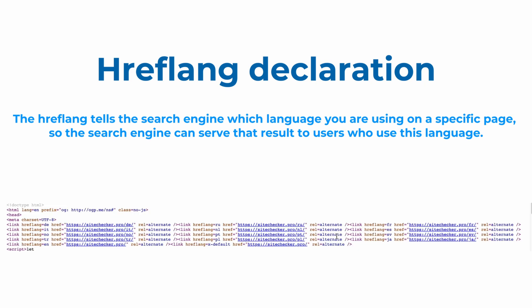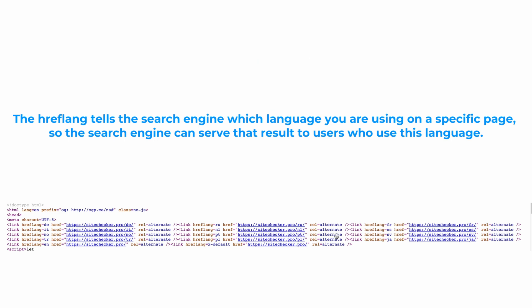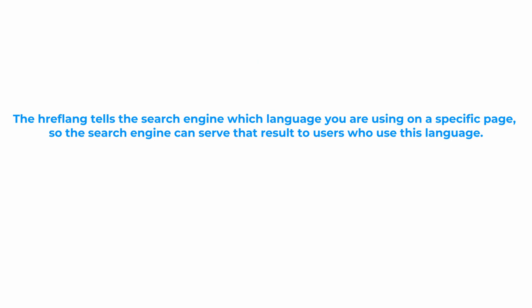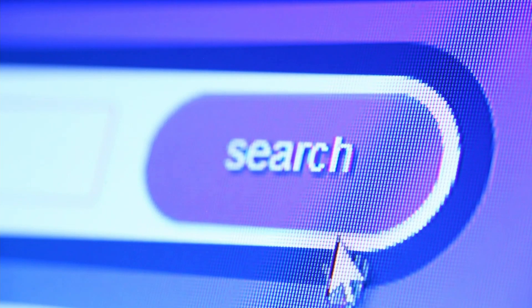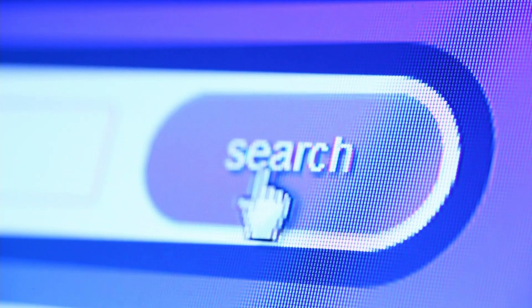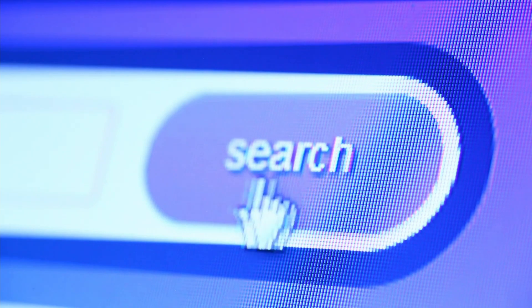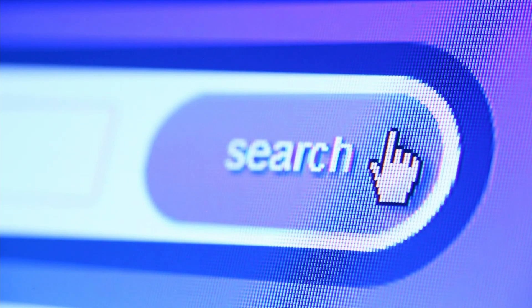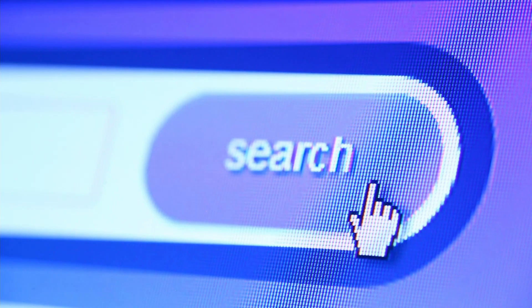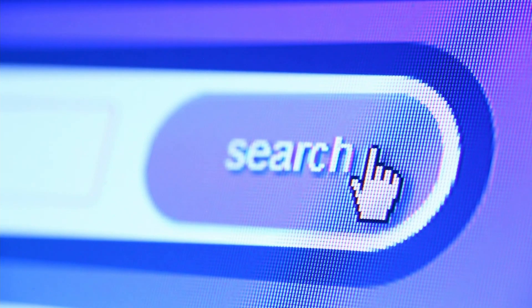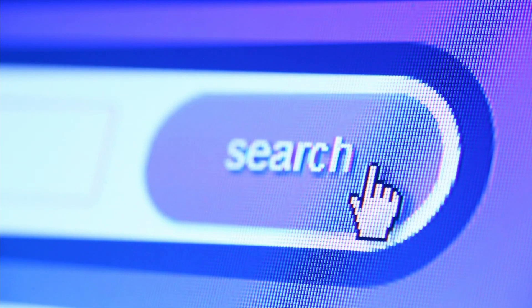For example, if you create a different language version, Spanish for example, of your English language homepage, you would provide it to users by using a specific hreflang tag. So that users with relevant IPs are served that page in Spanish instead of the English version.